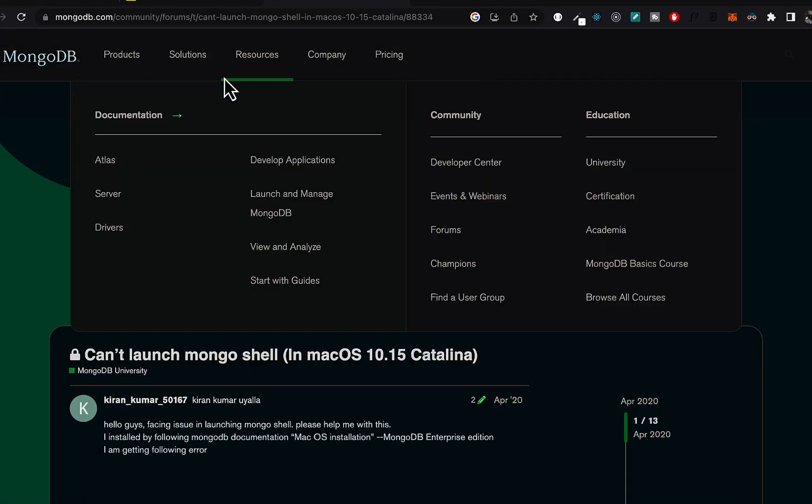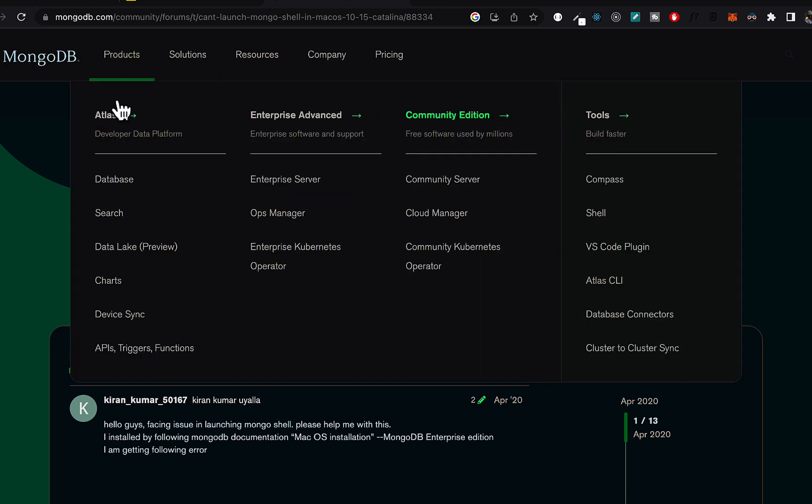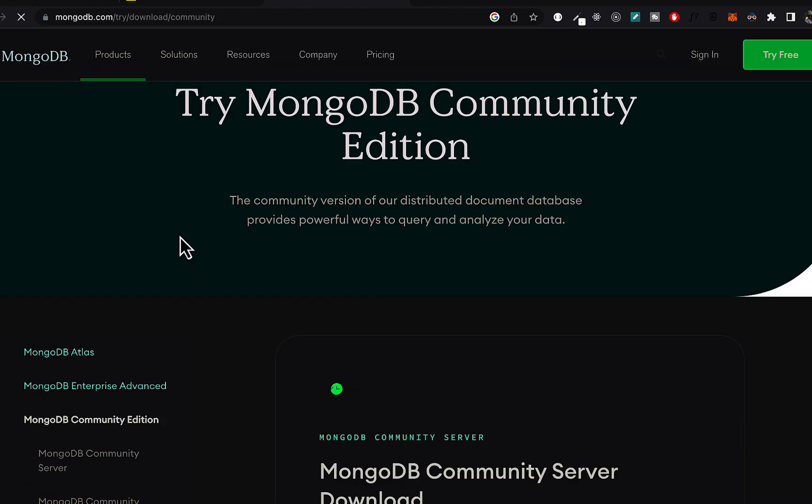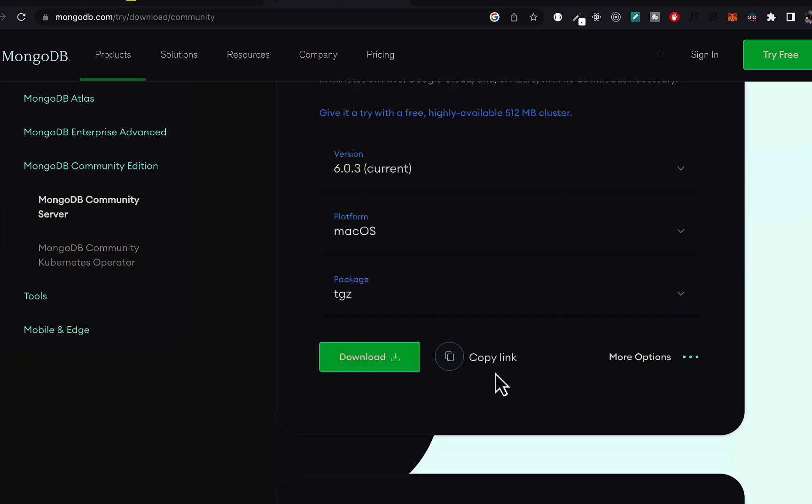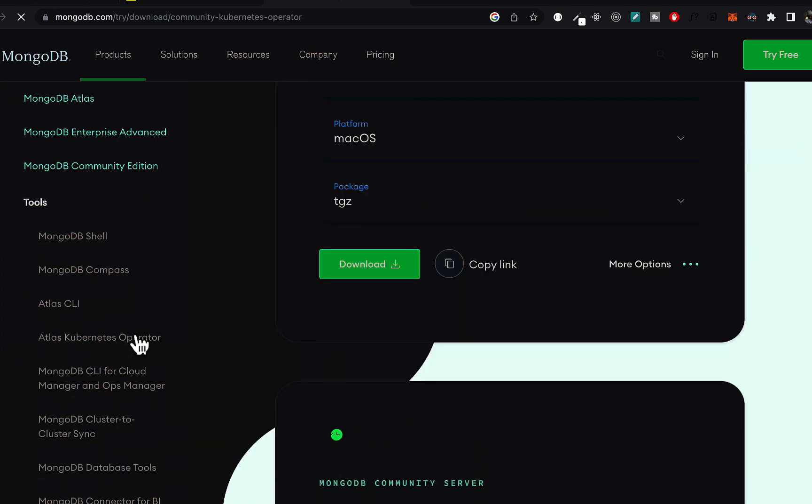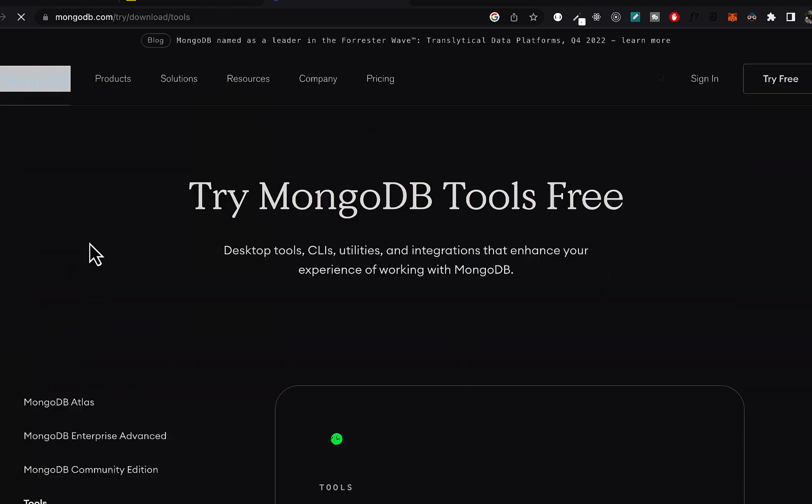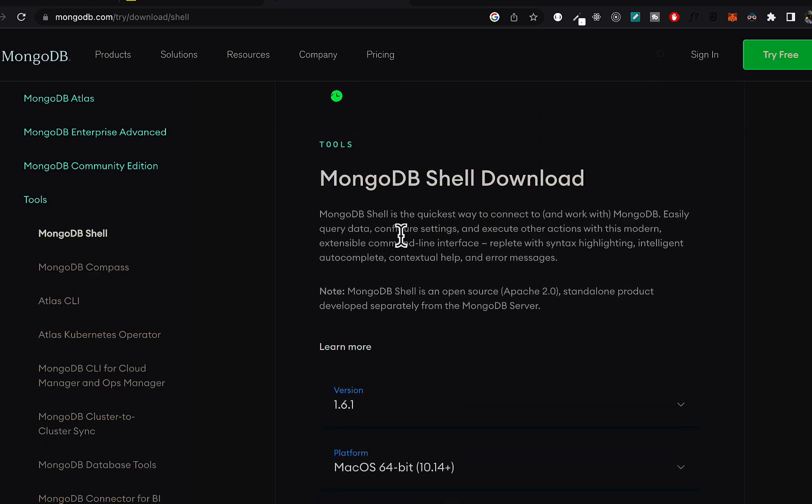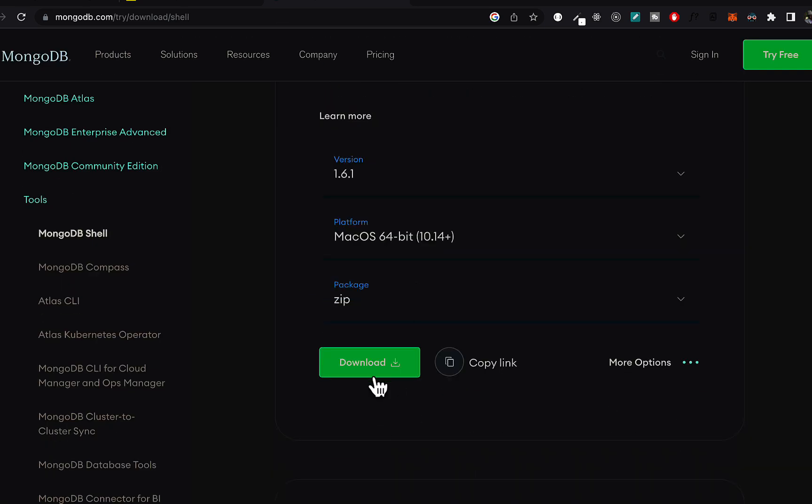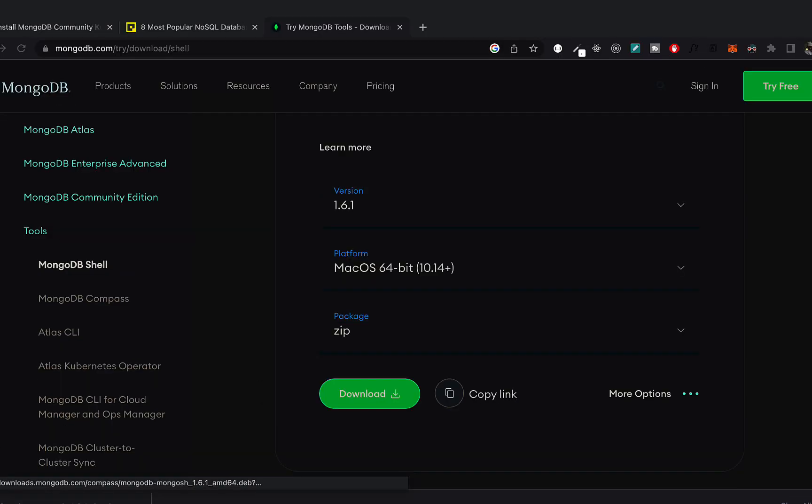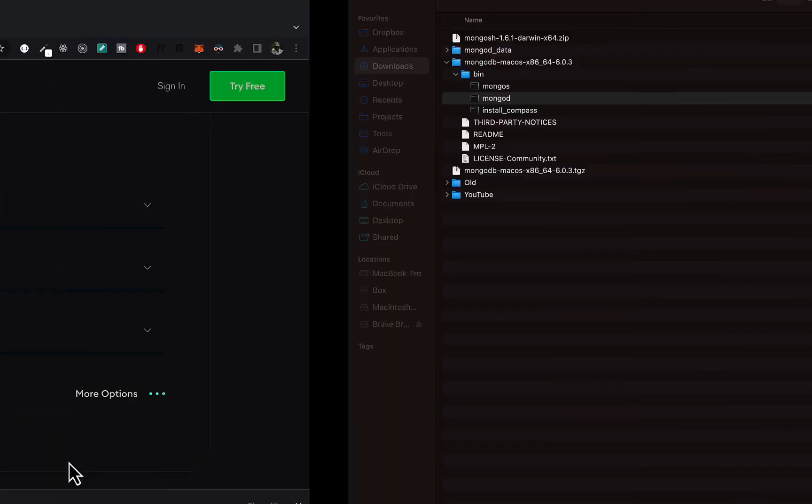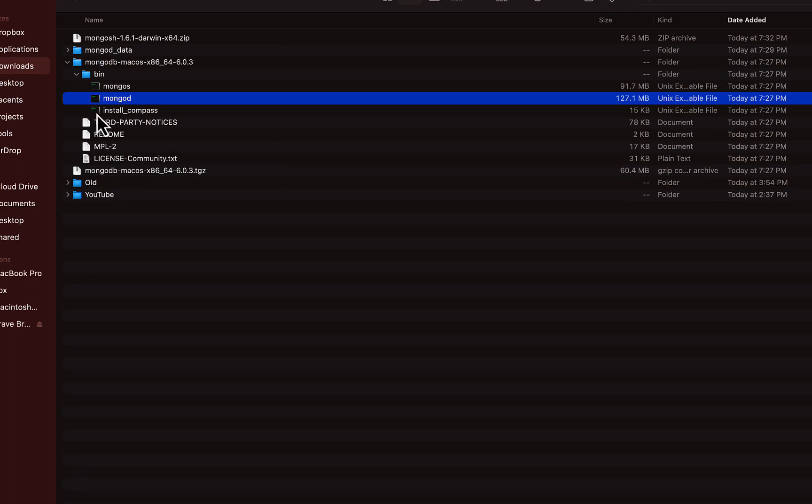So if you go back here to the server products, community edition, now we can actually find the client. Come to tools. Okay. So this is the client and now we can do a download and click to open that.